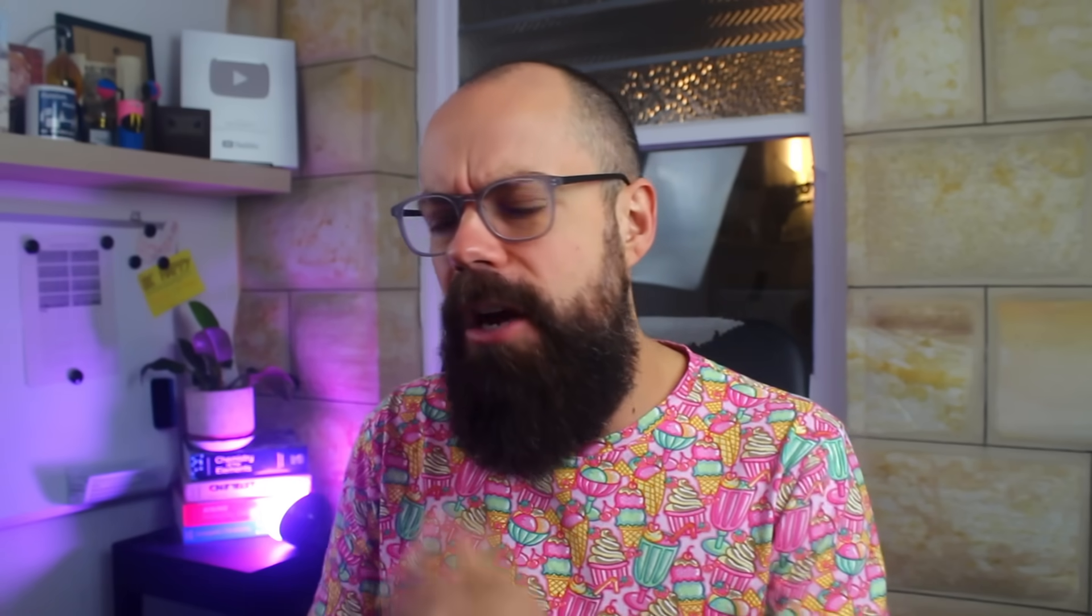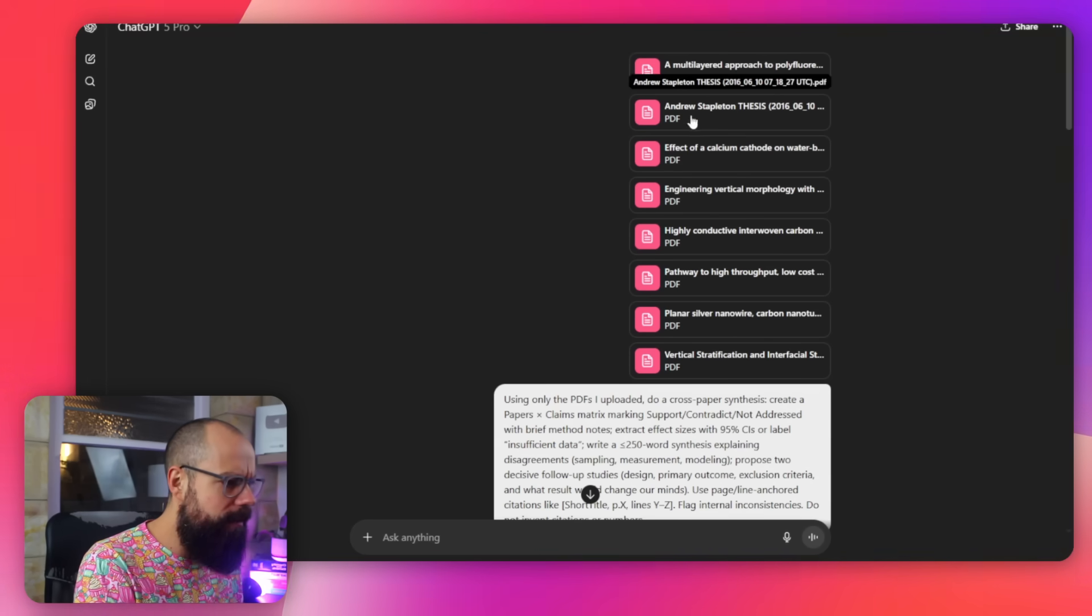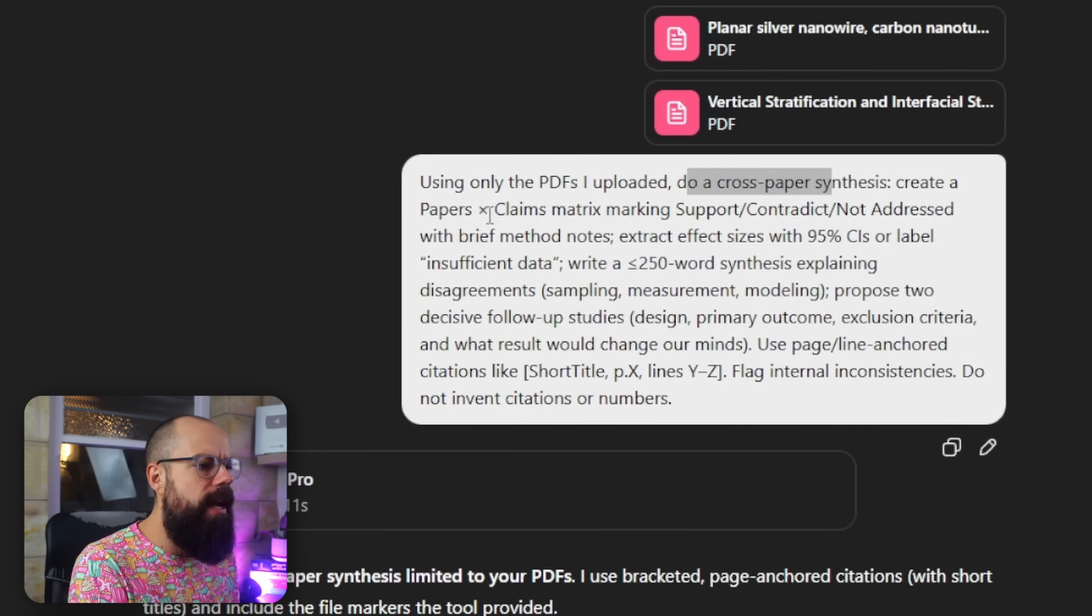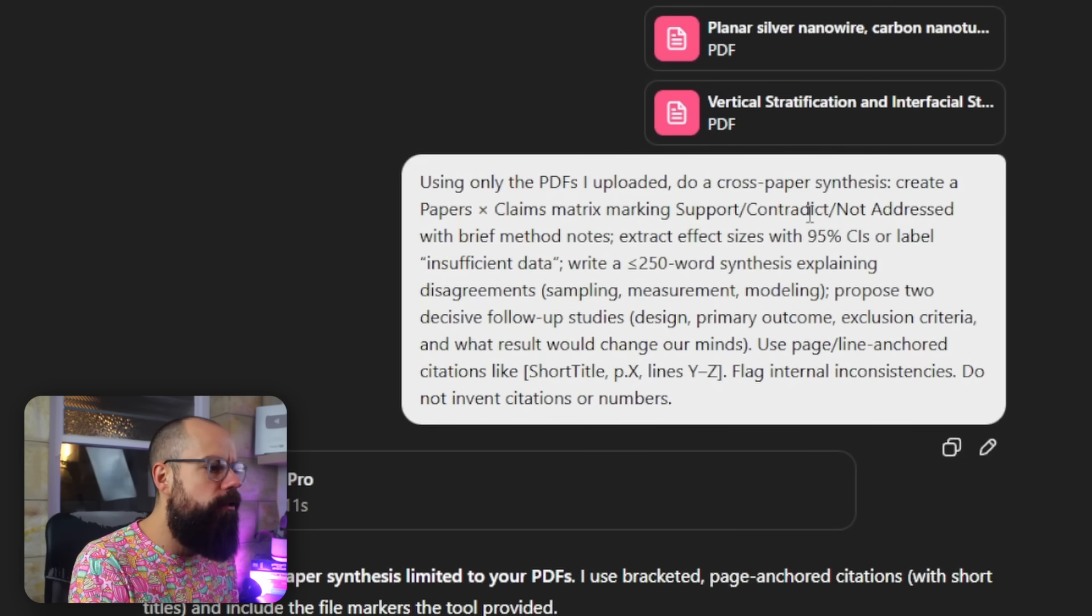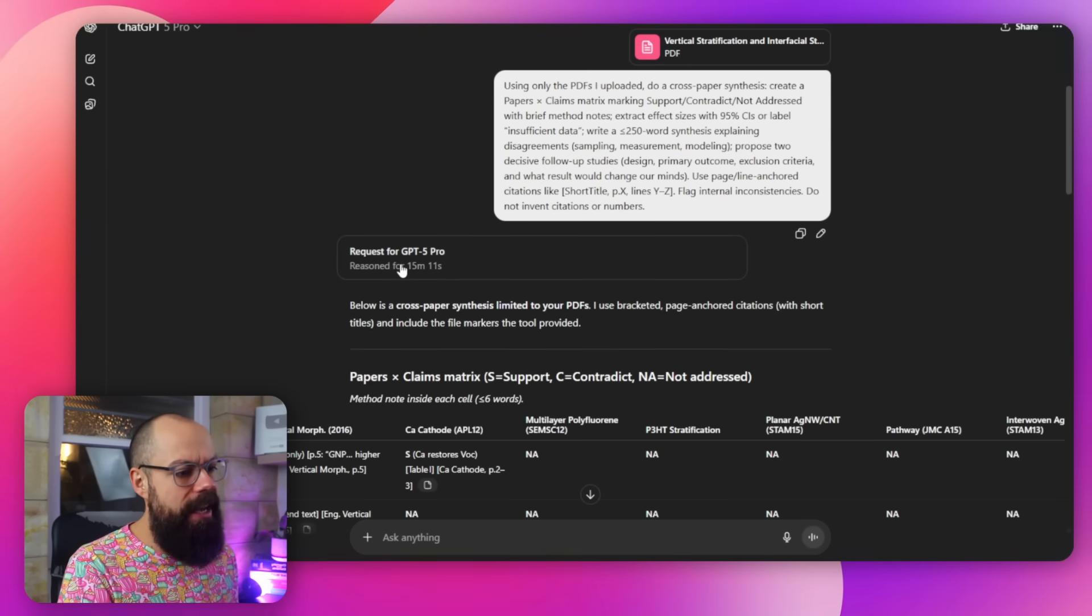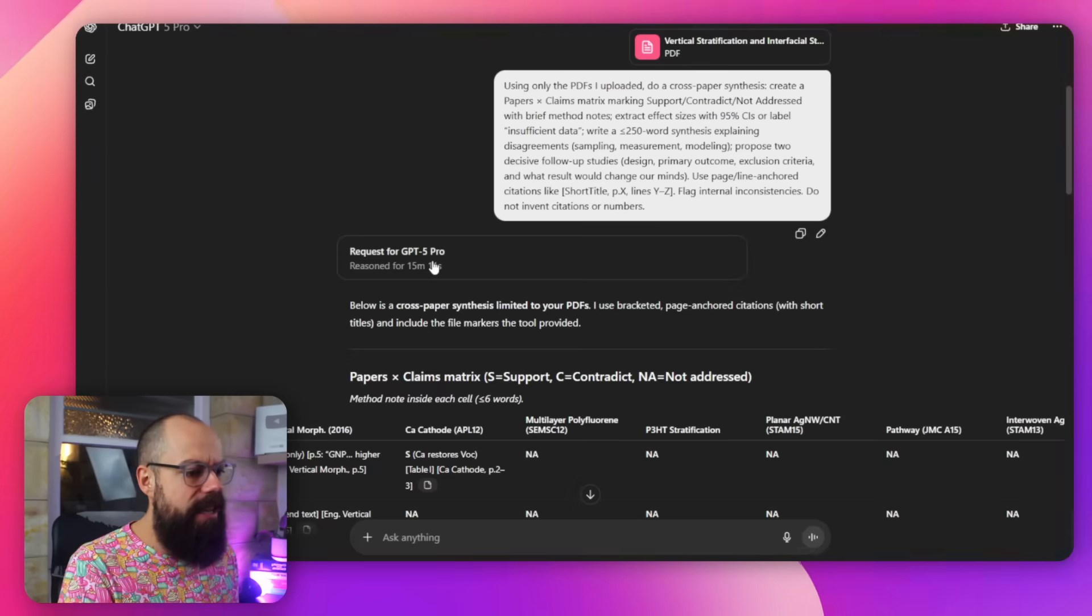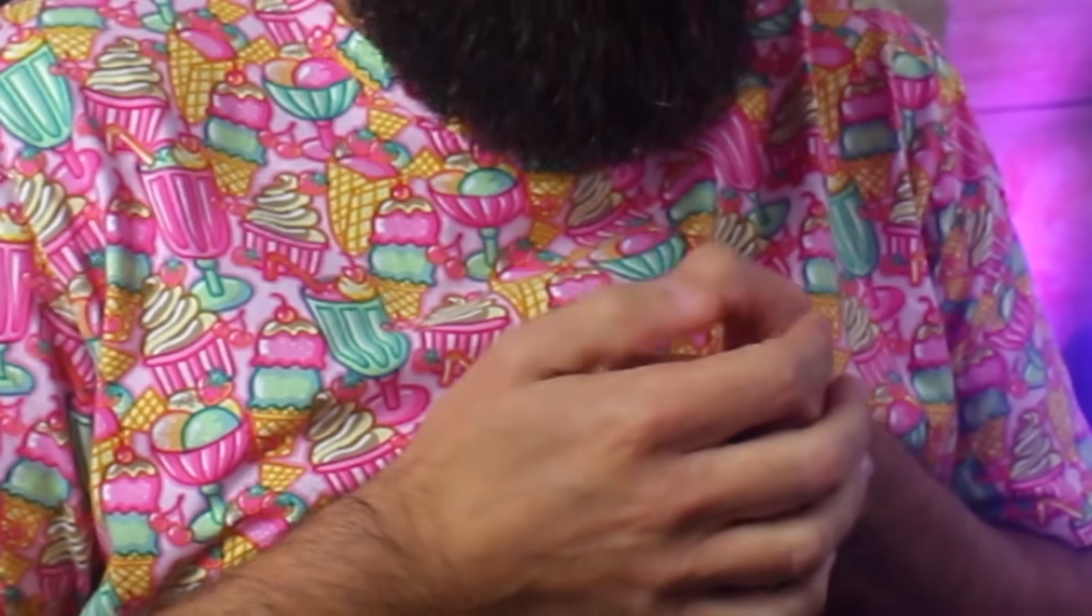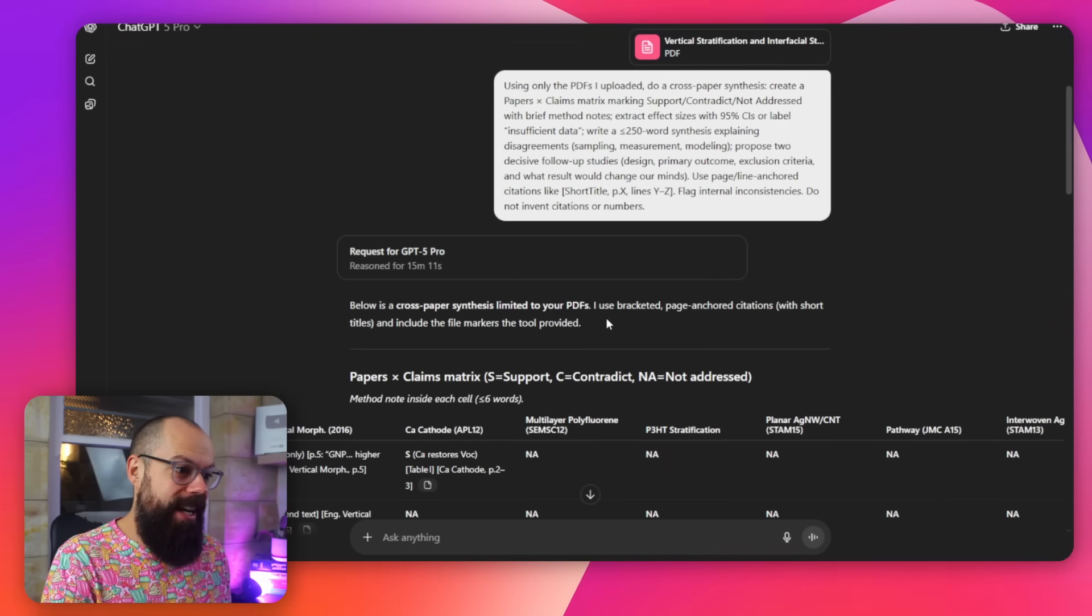But maybe this next thing will make it worth that amount of money. One thing that's really annoying in literature is getting loads of papers and trying to synthesize and work out what they mean. So you can put it now into ChatGPT. And does it provide extra deep reasoning? I wanted to know. So I put in all of these papers and I said, using the PDFs I uploaded, do a cross paper synthesis. Create a papers times claims matrix marking support contradict and not address. This is the sort of level of thinking I need if it's going to be the value that I want from $200 worth of a tool. That's per month, by the way, which is a lot of money. And so here we are. It reasoned for 15 minutes and 11 seconds. That's actually quite a long time to wait because I was just sat here twiddling my little thumbs. Oh, there they go. Look, look, I can do that real fast. Anyway, I'm not here to show off with how fast I can twiddle my thumbs. Although I'm an expert at it.